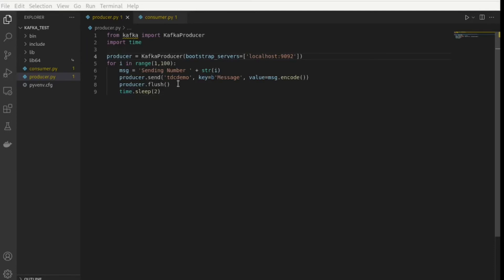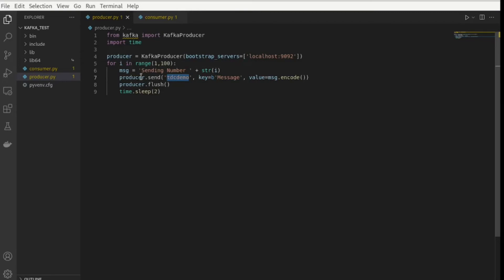Then I'm iterating through 1 to 100 and I'm creating a message that I would like to send to Kafka. And then I'm sending the message. Important here is that I have to give it the topic and then I have to give it a key, and then the value. The value here is just simply sending number, and then I'm attaching or appending here the number depending on the iteration I'm on. I'm flushing and then I am sleeping or I'm pausing for two seconds before sending the next message.